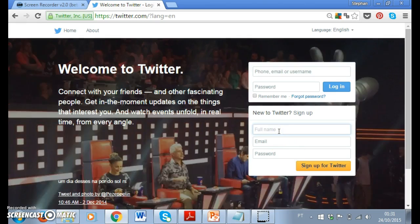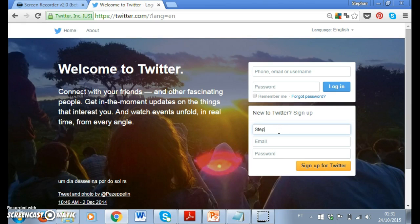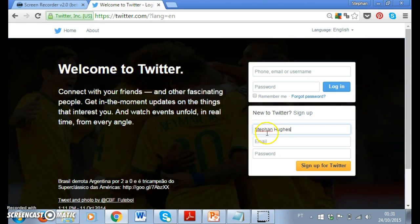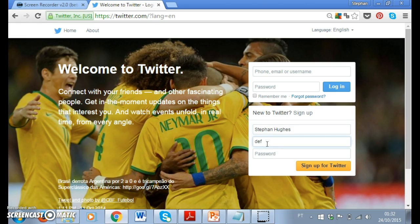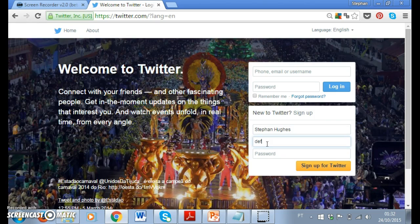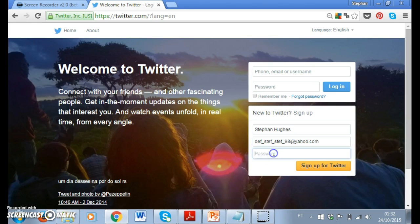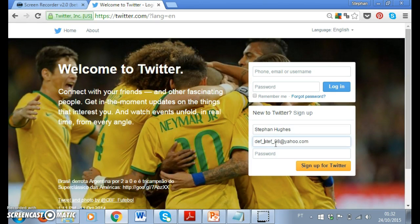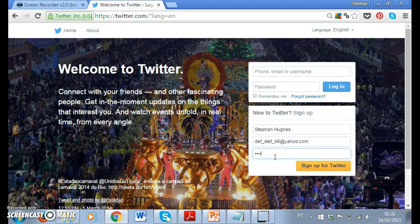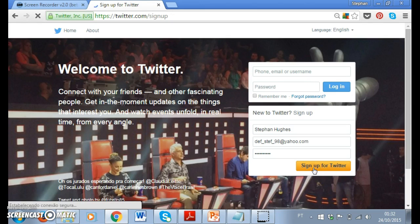You put your name — I'm going to put my name here just to walk you through it very quickly. Then I put an email, and then I'm going to create a password. There you go, and then I sign up.